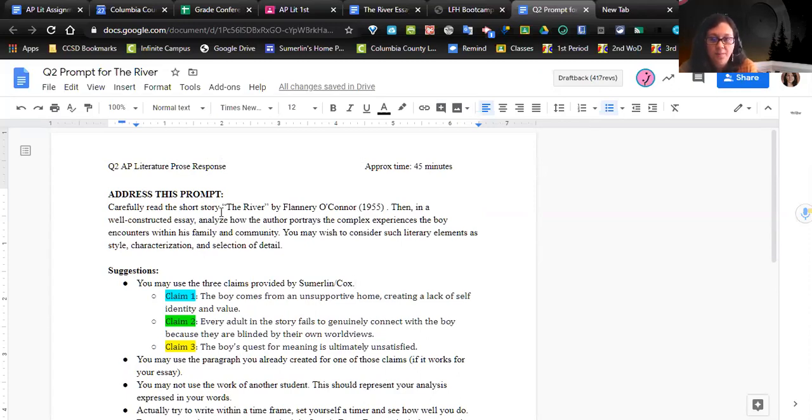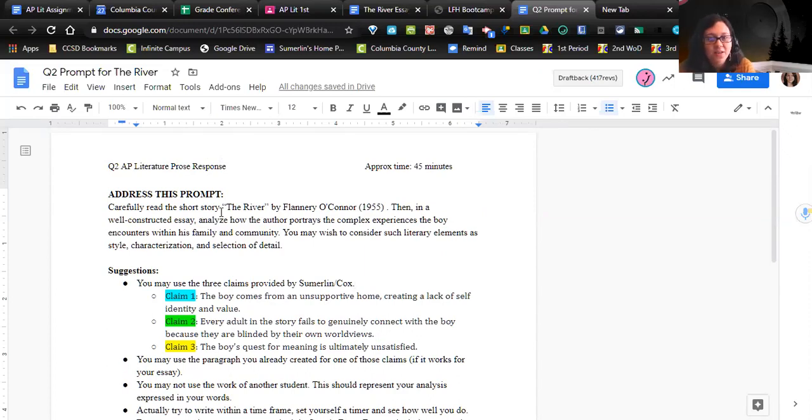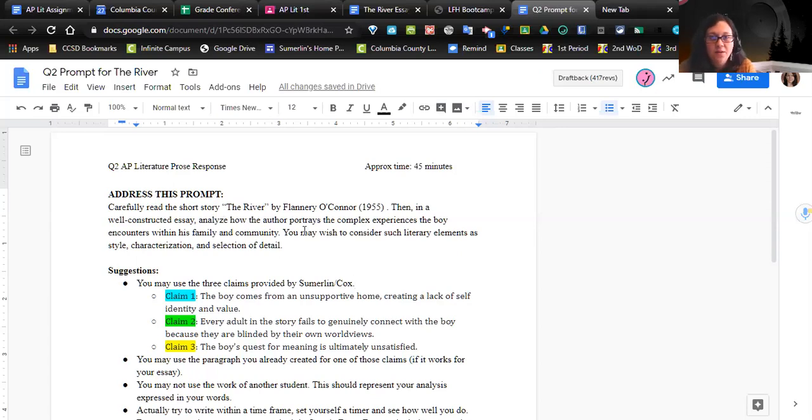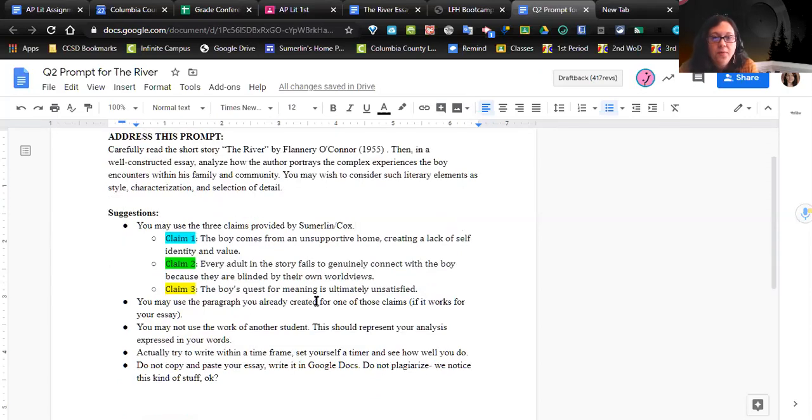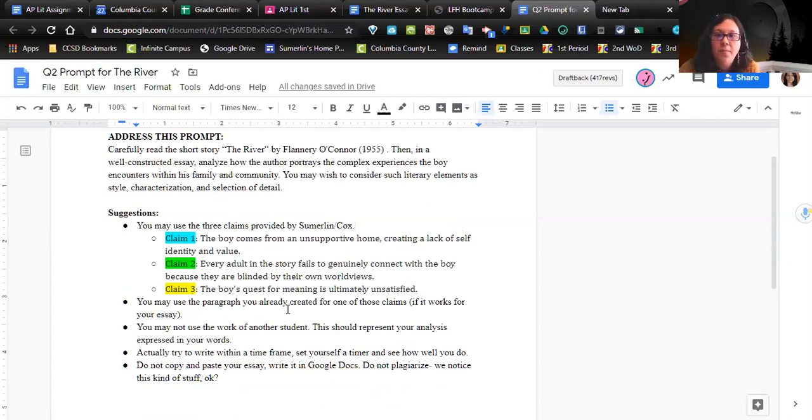Carefully read the short story 'The River' by Flannery O'Connor. Then, in a well-constructed essay, analyze how the author portrays the complex experiences the boy encounters within his family and community. You may wish to consider such literary elements as style, characterization, and selection of detail. 'You may wish' doesn't mean you have to talk about those things.